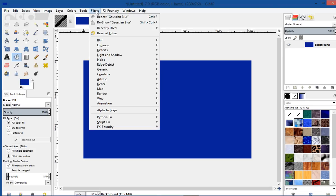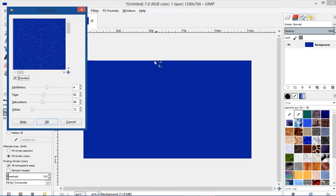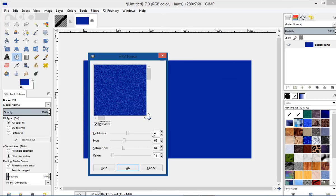Next I'm going to go to Filters and choose Noise, HSV Noise. And my settings are this: the Holdness is about 4, the Hue is set to 62, Saturation 84, and the Value is about 12. You may want to adjust those later.